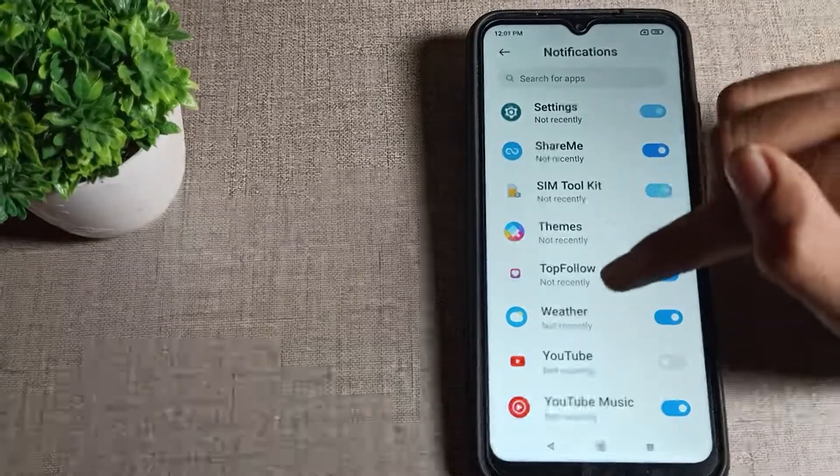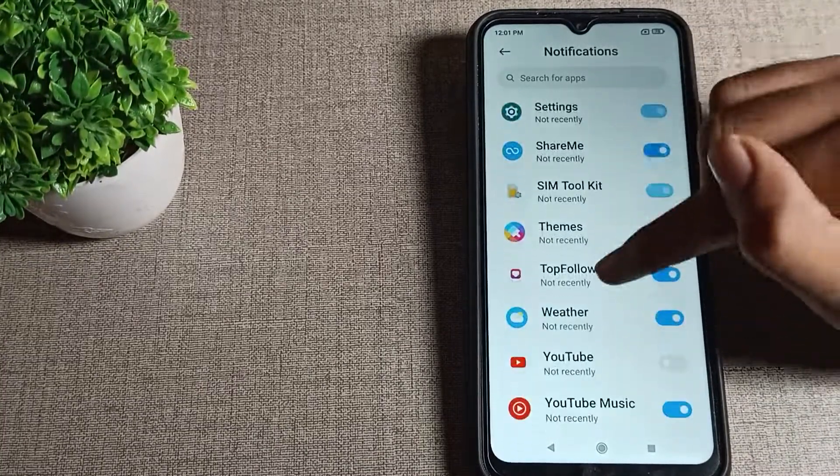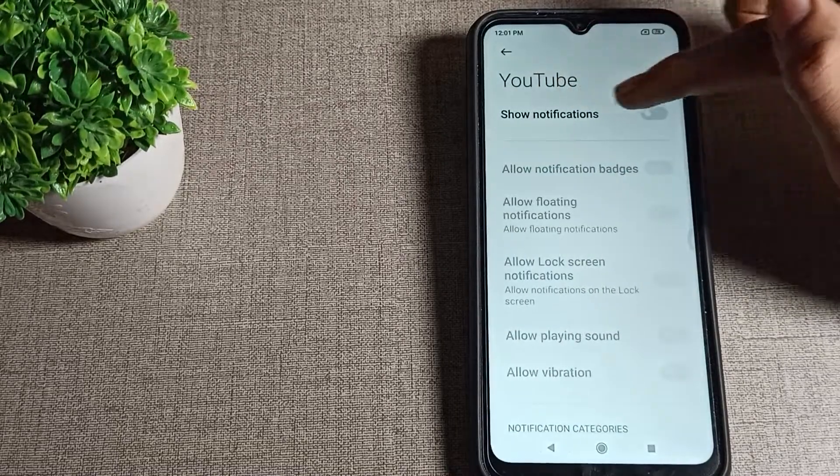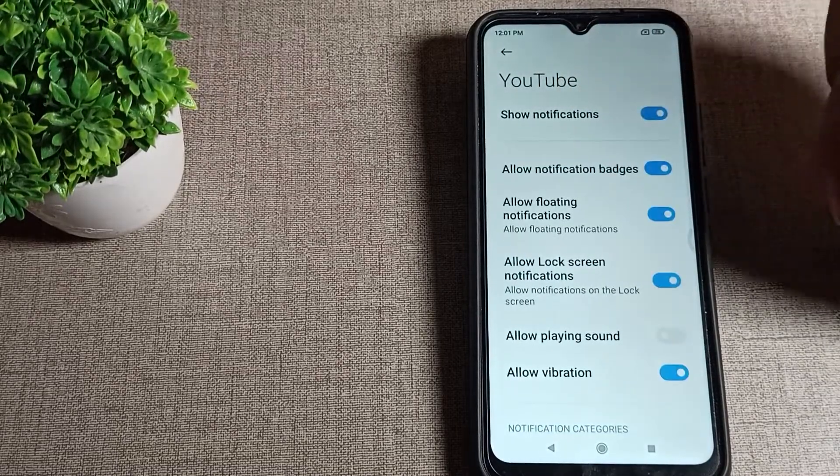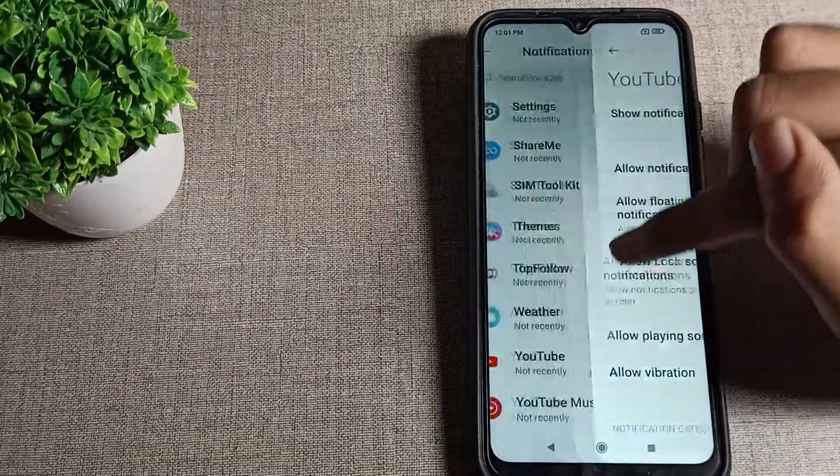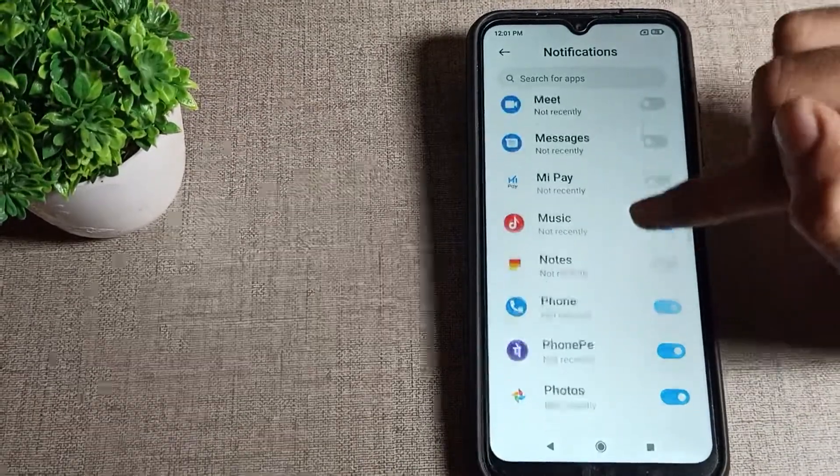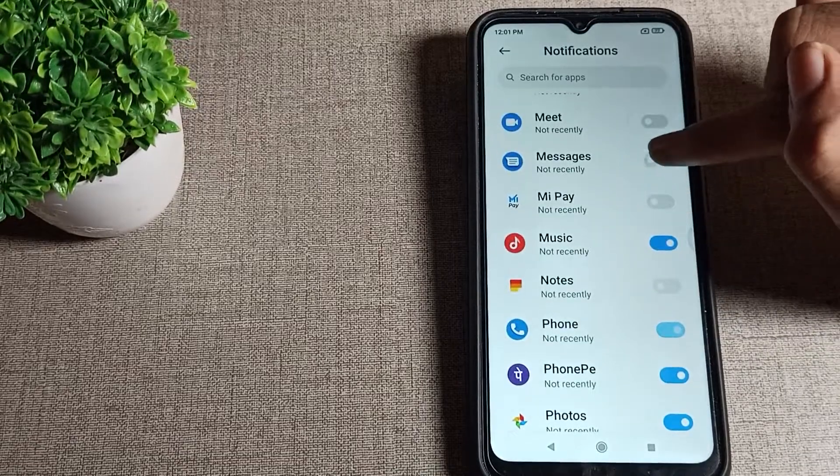Select which app notification you want to enable, click on that app, then click on Show Notification on the right side. Tap here and it will be enabled. You can also enable from the right side shortcuts.